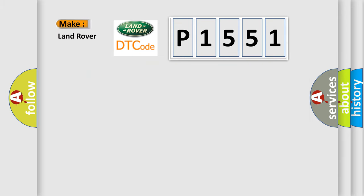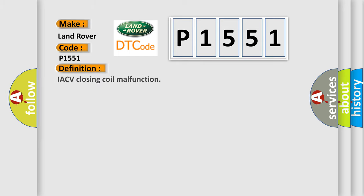So, what does the diagnostic trouble code P1551 interpret specifically for Land Rover car manufacturers? The basic definition is IACV closing coil malfunction.